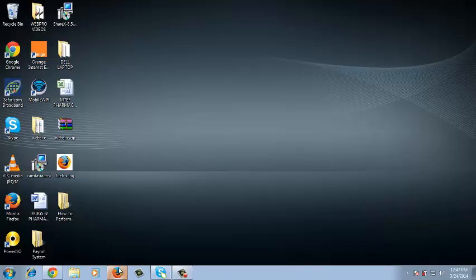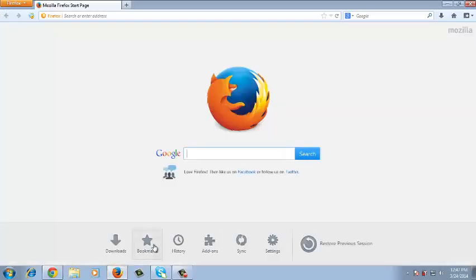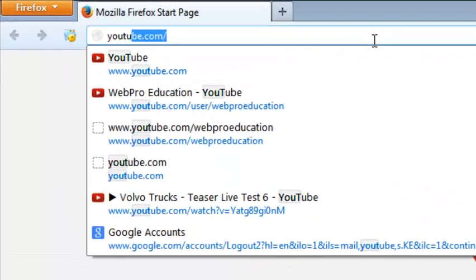Creating a YouTube playlist is a very simple process. It requires any browser. You can use any browser to create a YouTube playlist. What you need to do is go to youtube.com.